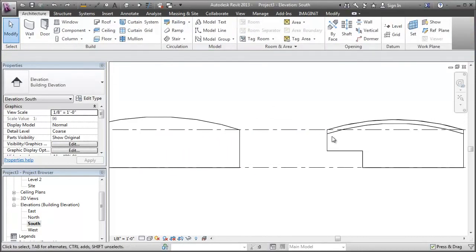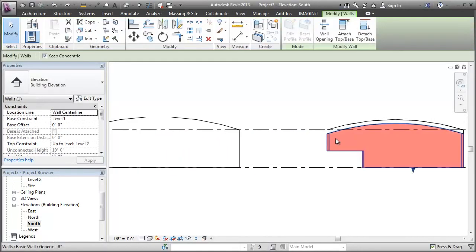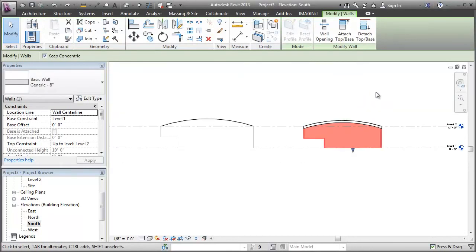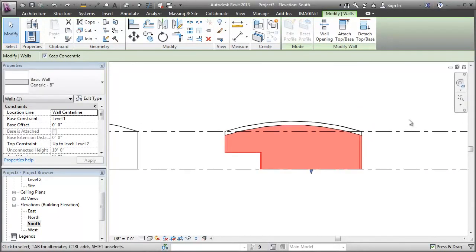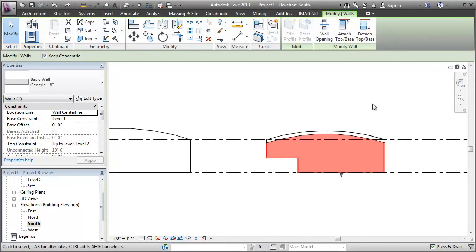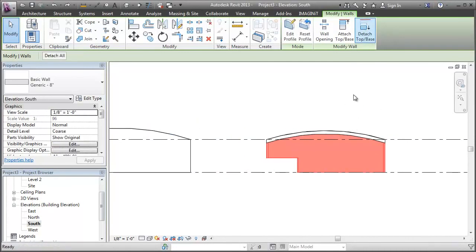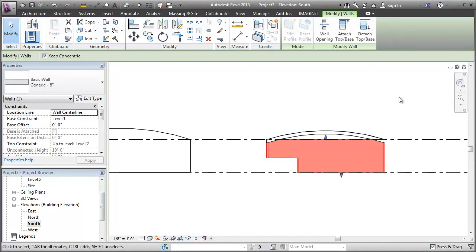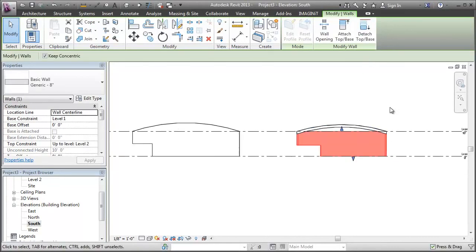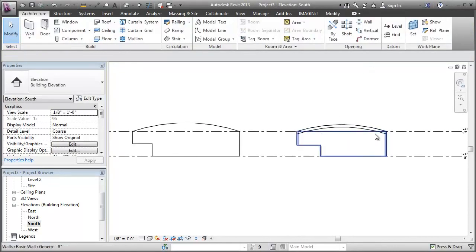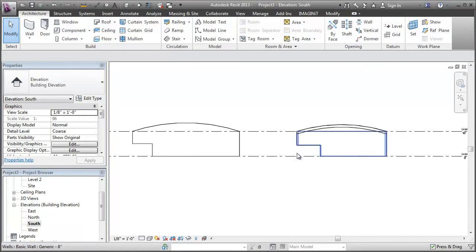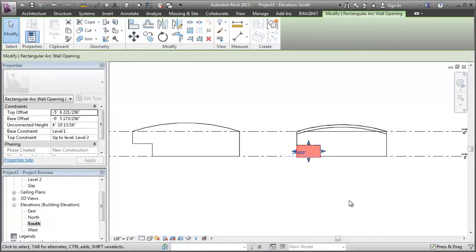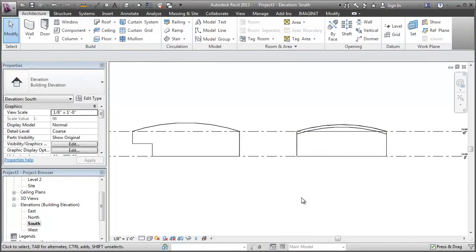Whereas with this curved wall, of course that reset profile isn't active because we never actually edited the profile. But again, you can go through a few more steps to make Revit do what you want. You can detach it from the roof to get your flat top back. And you can delete that wall opening to get back to your original state.